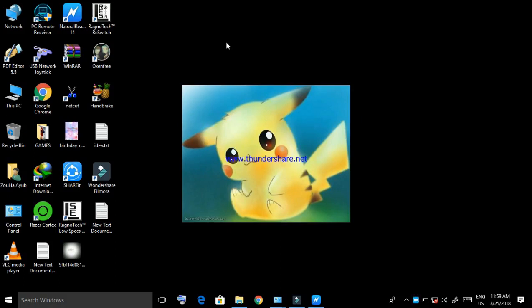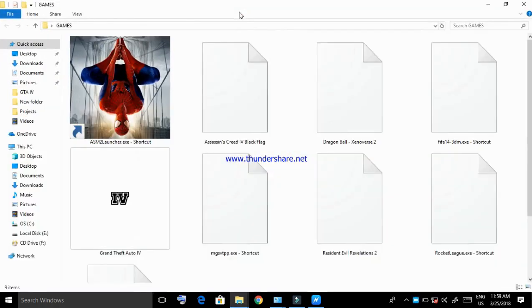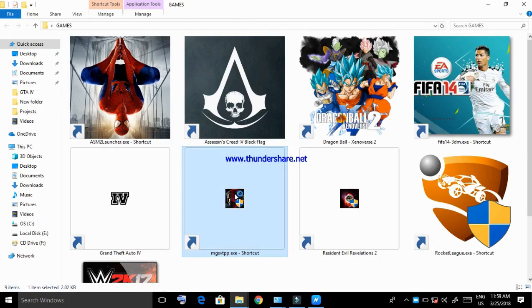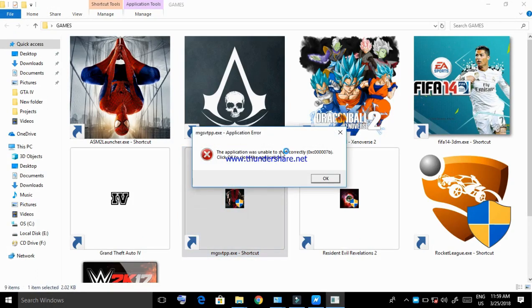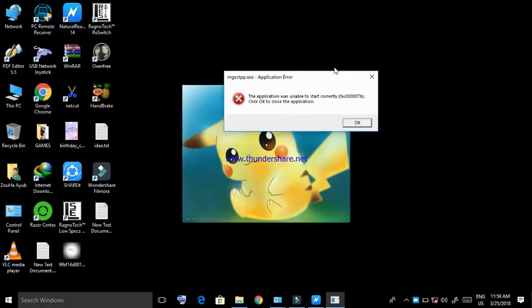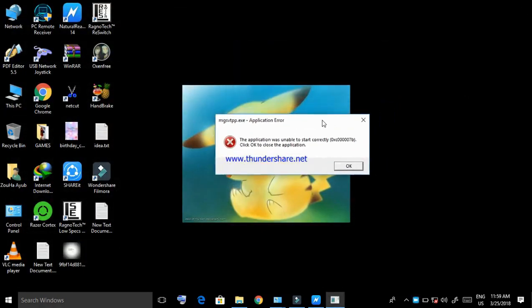I also have this error while starting a game. I'm going to run Metal Gear Solid: The Phantom Pain. As you can see, it's giving the same error we're talking about. So how to fix it?